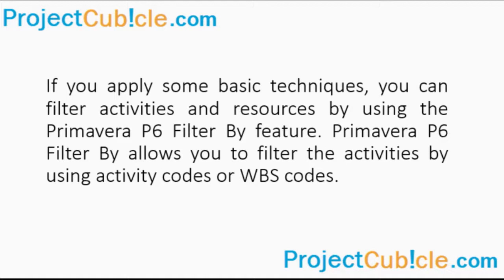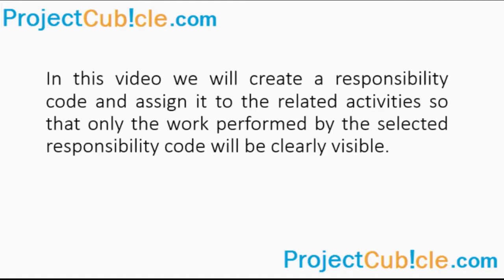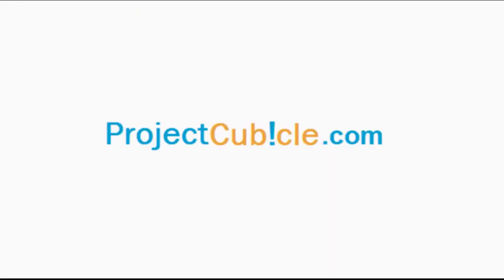Primavera P6 Filter by allows you to filter activities by using activity codes or WBS codes. In this video, we will create a responsibility code and assign it to the related activities so that only the work performed by the selected responsibility code will be clearly visible.